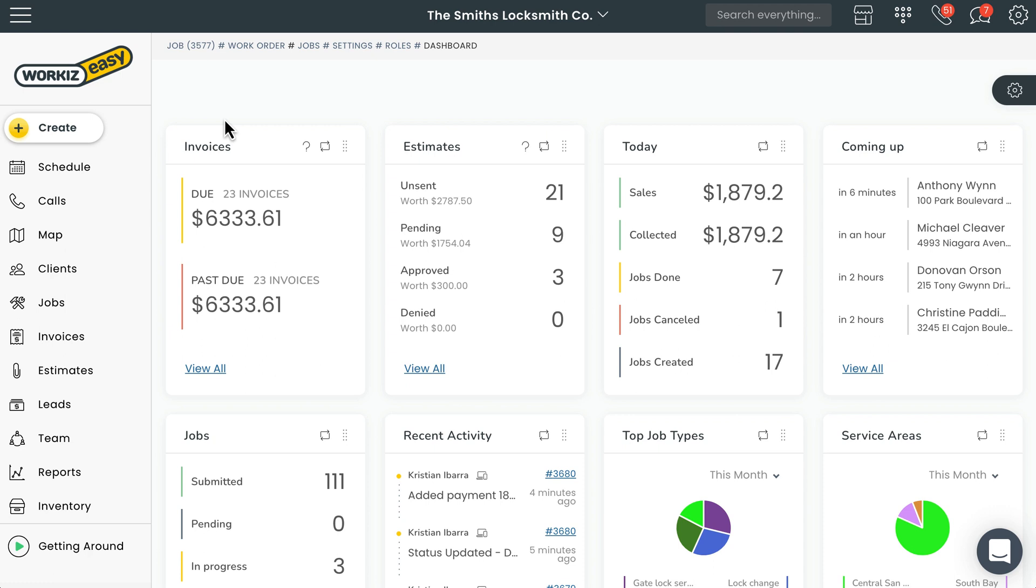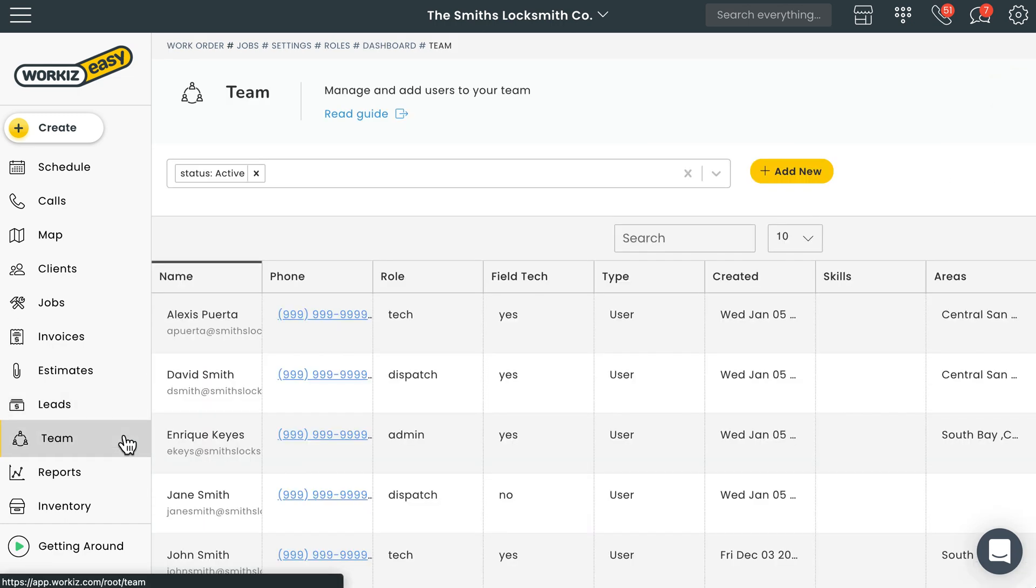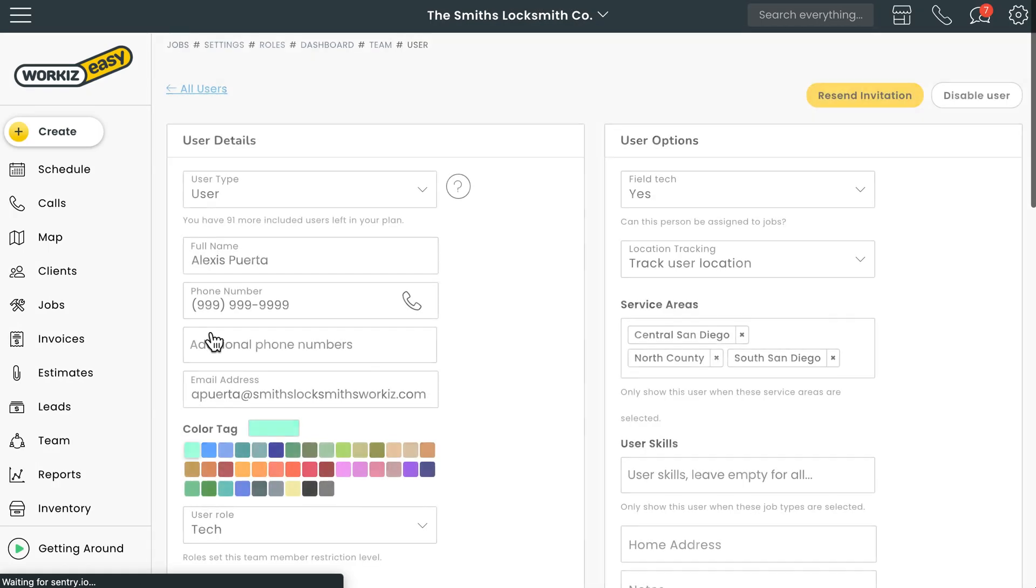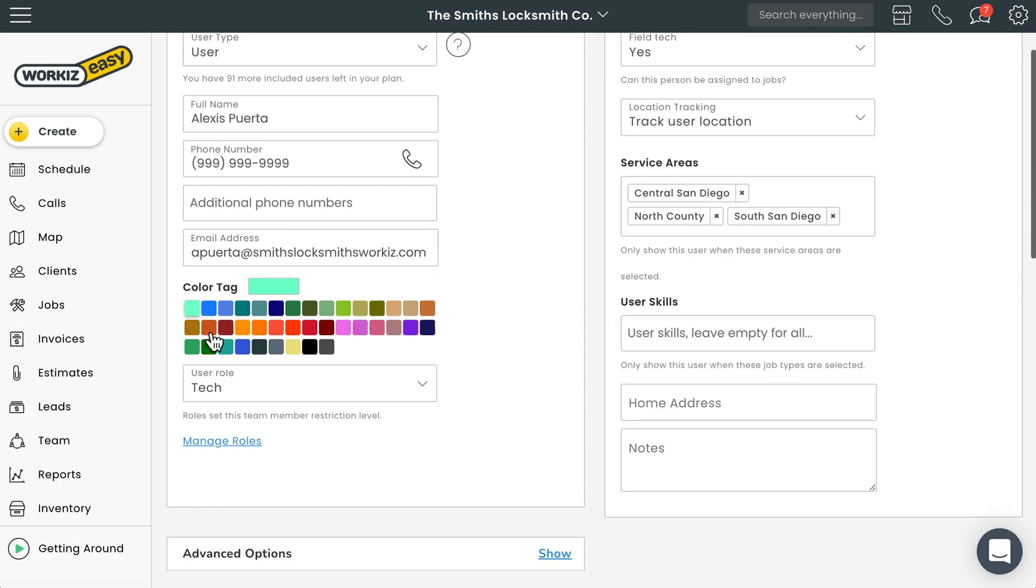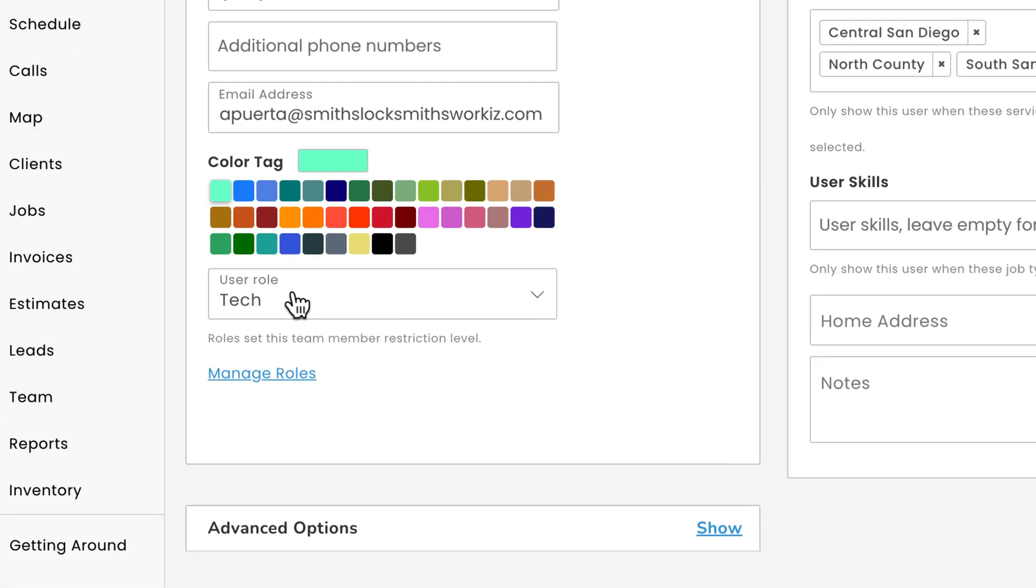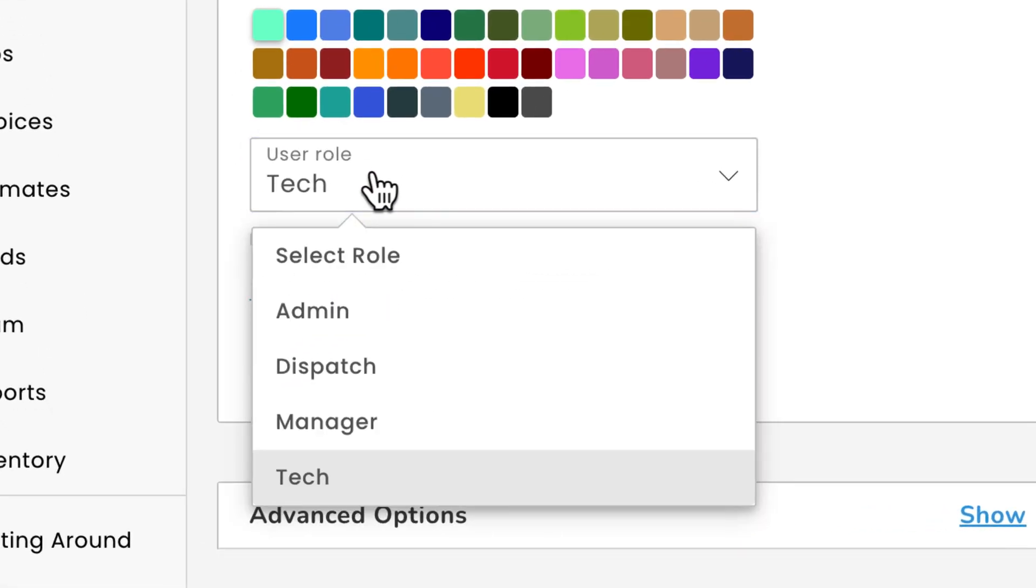First thing I want to cover is how to change a user's role. Your user's role will be whatever you chose when first inviting them to your Workiz account. Changing it after the fact is pretty simple though. Go ahead and select team from the sidebar navigation. Next, select the user whose role you want to update. From the profile page, under user details, select the field for user role and choose whatever role you want to assign to them.